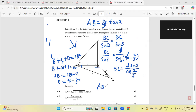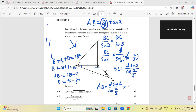Substituting BC into AB = BC·tanX: AB = d·sinZ / cos(Z/2) · tanX, which gives AB = d·sinZ·tanX / cos(Z/2). This is now proven.